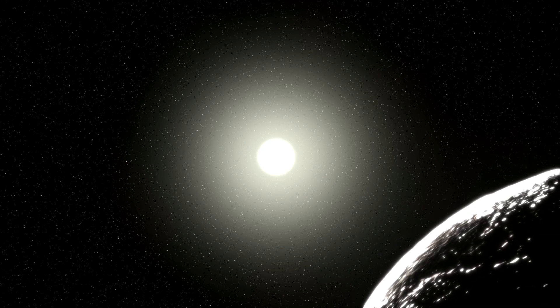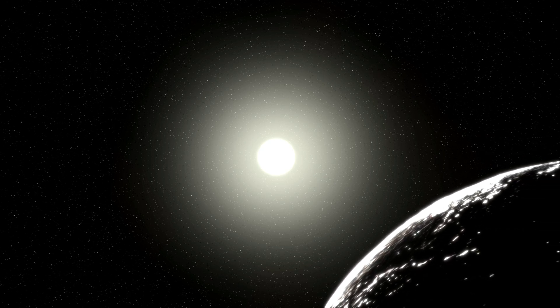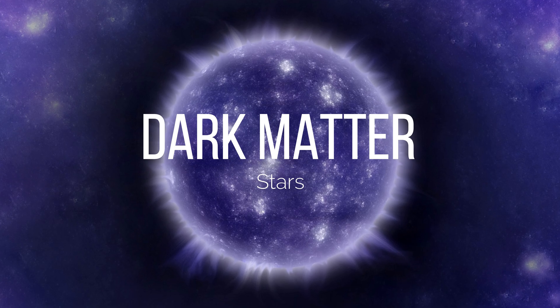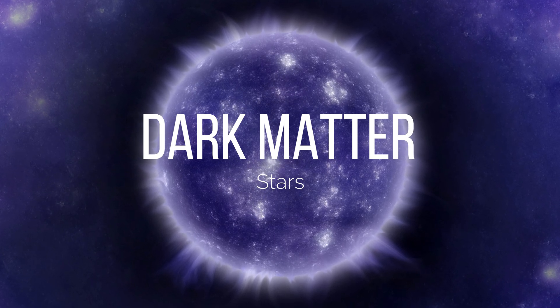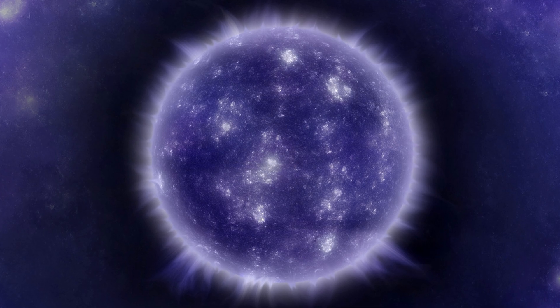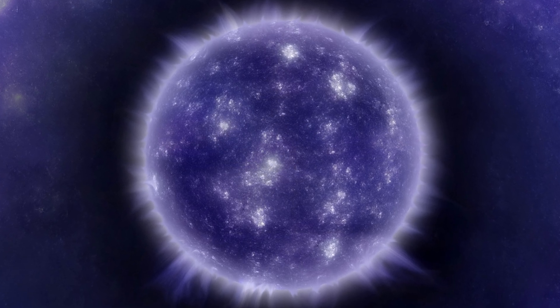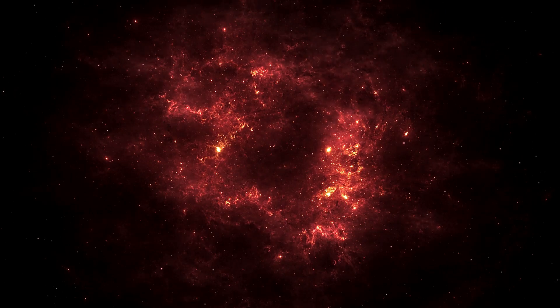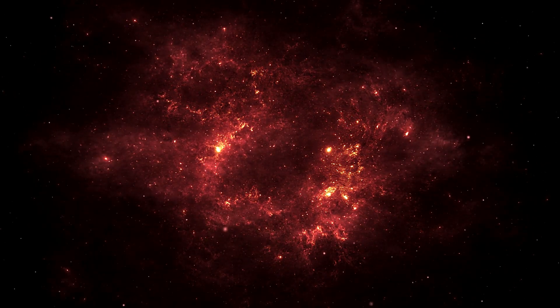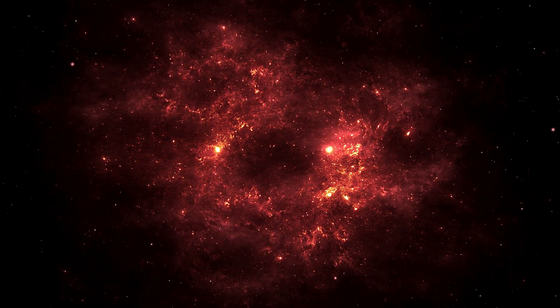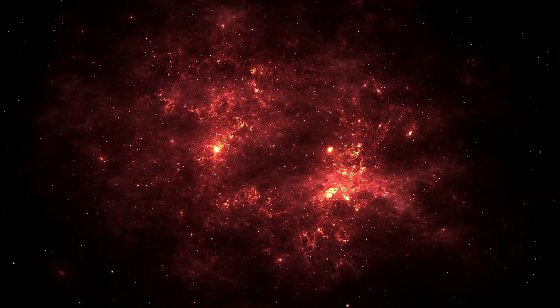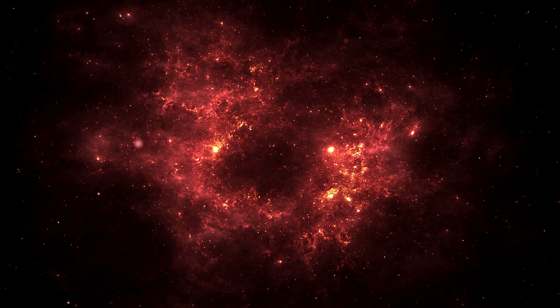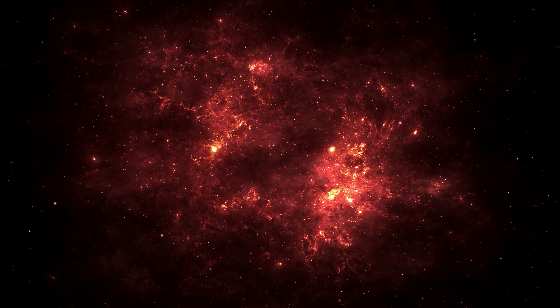This is the realm of the theoretical dark stars. Never directly observed, dark stars are the possible missing link between the opaque early universe and the first light-emitting stars. Their origins lie in the unique conditions of the early cosmos, clouds of hydrogen and helium infused with an abundance of dark matter, providing fuel for rapid stellar growth.